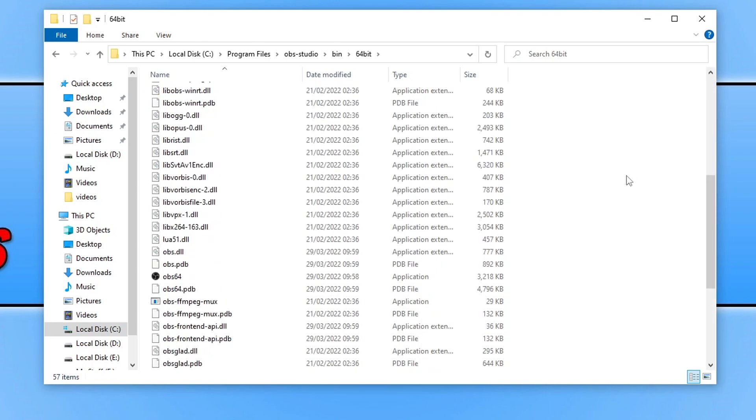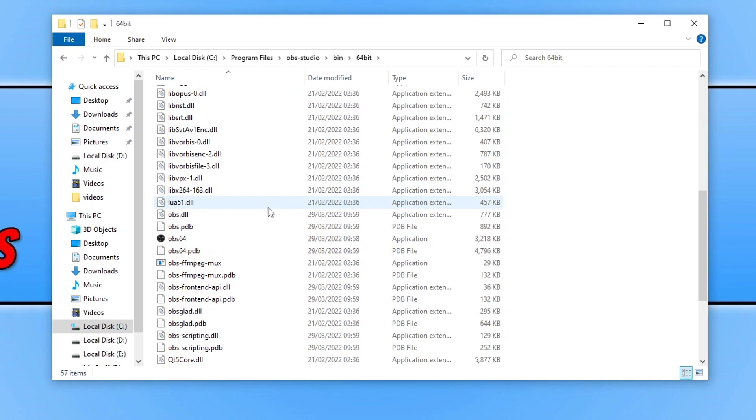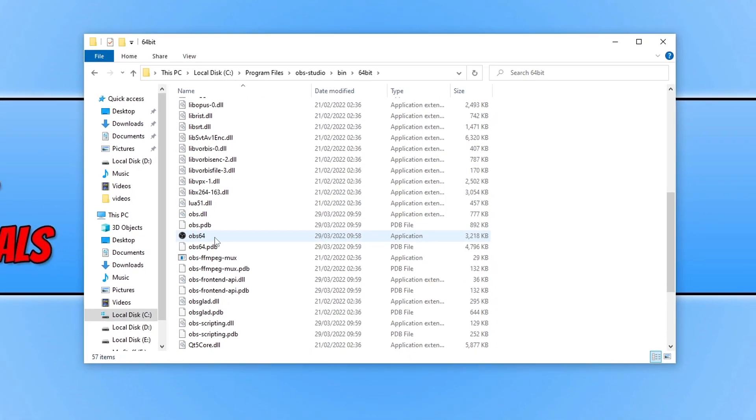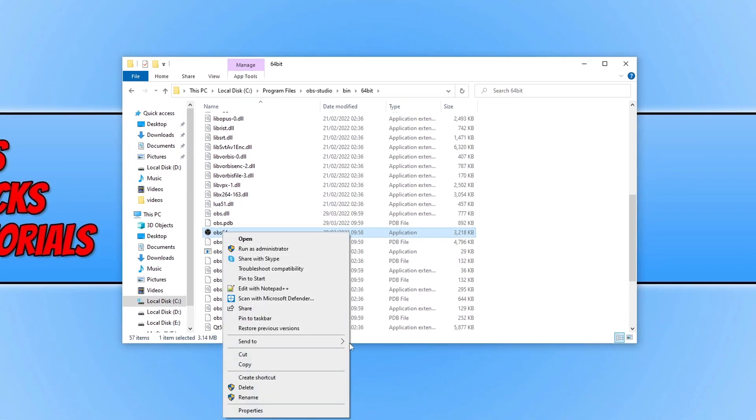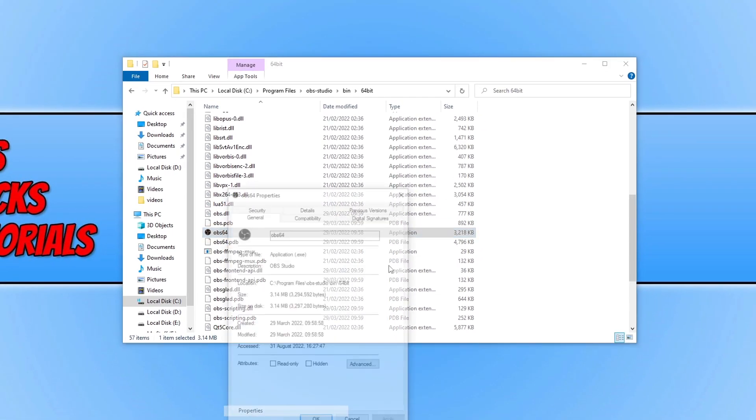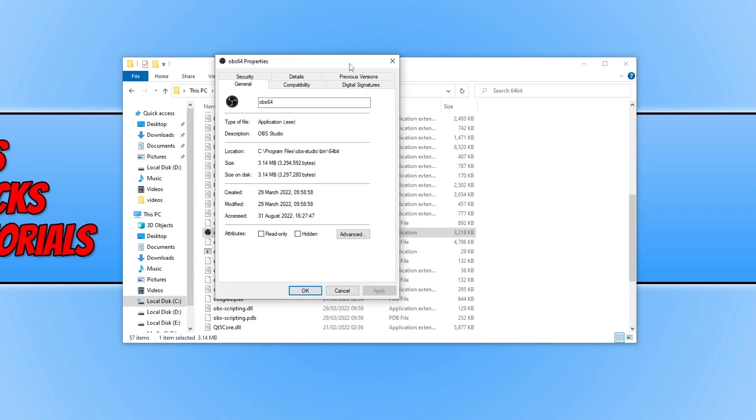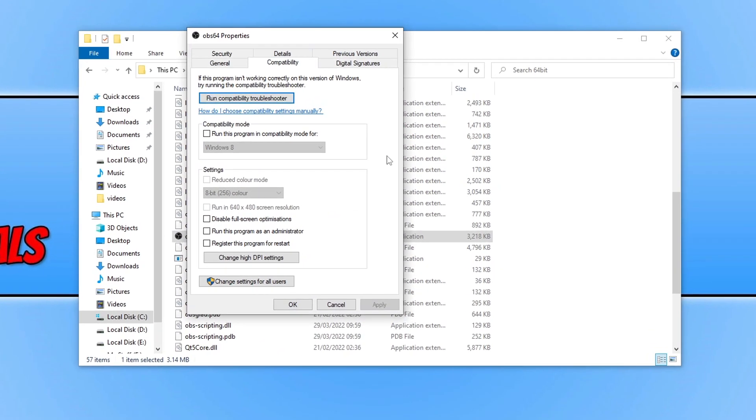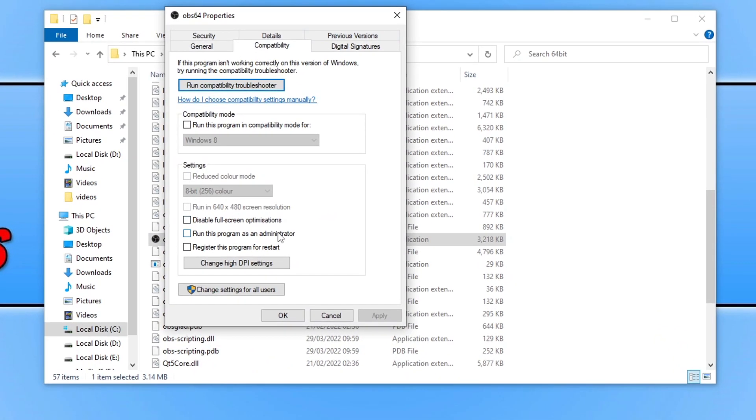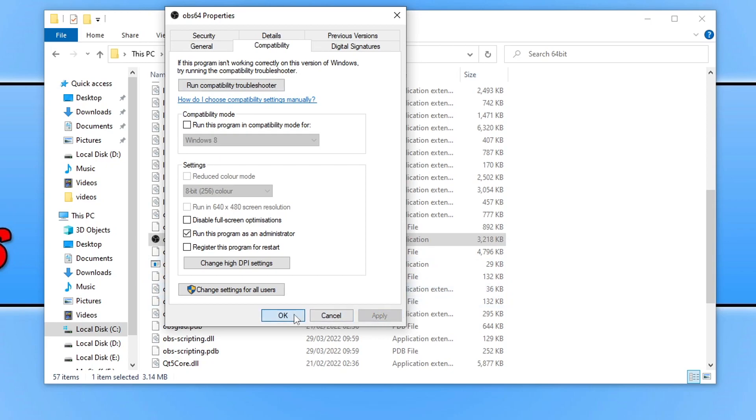Scroll down until you find the OBS.exe file. Right-click on this and go to Properties. Select Compatibility, then tick Run this program as an administrator and press Apply and OK.